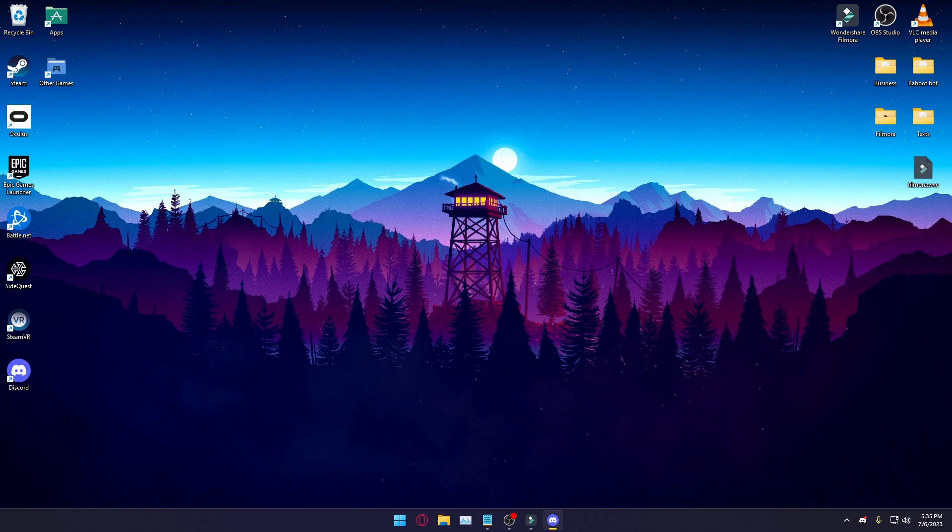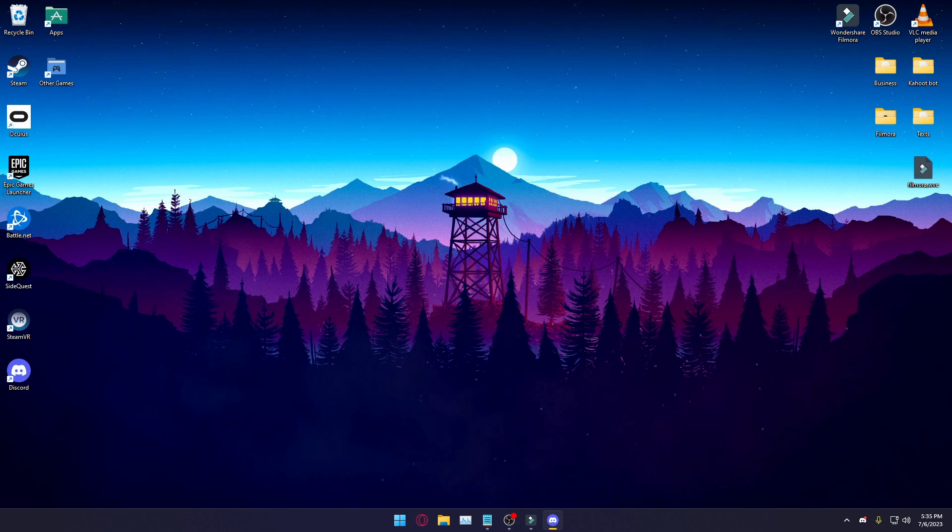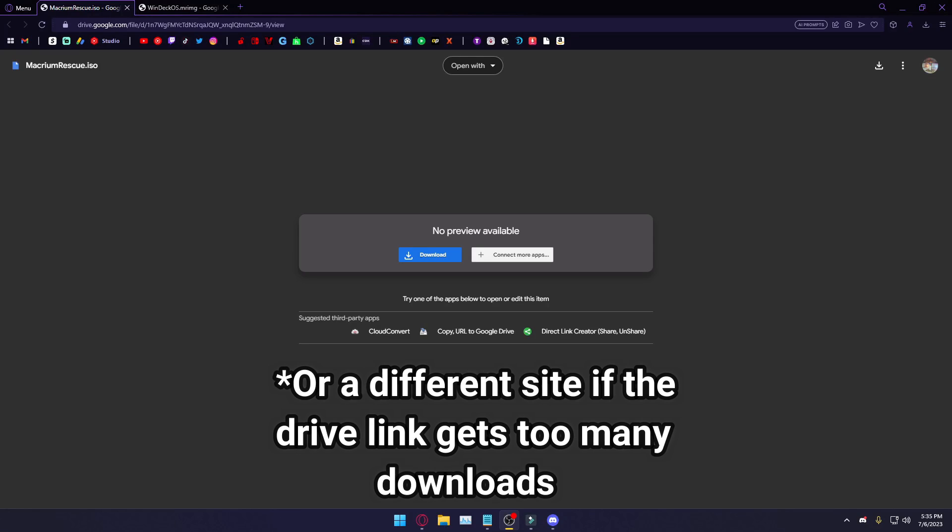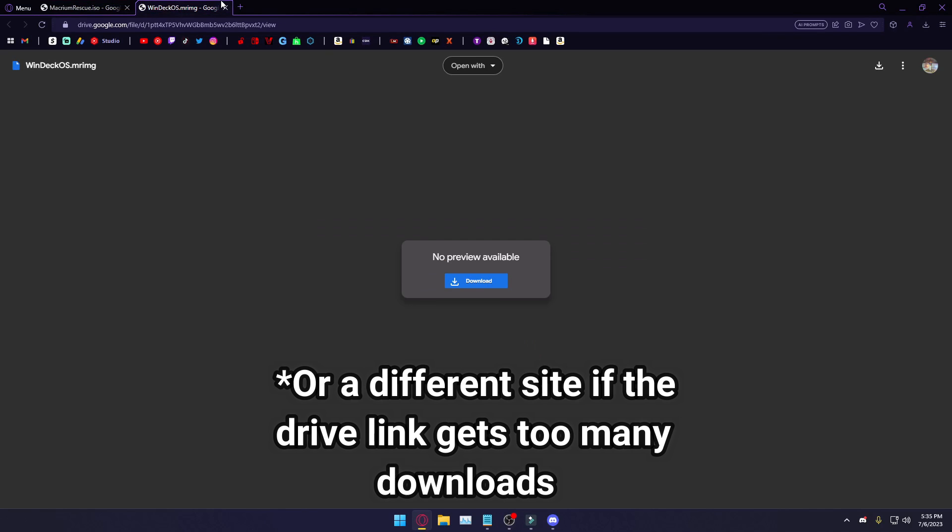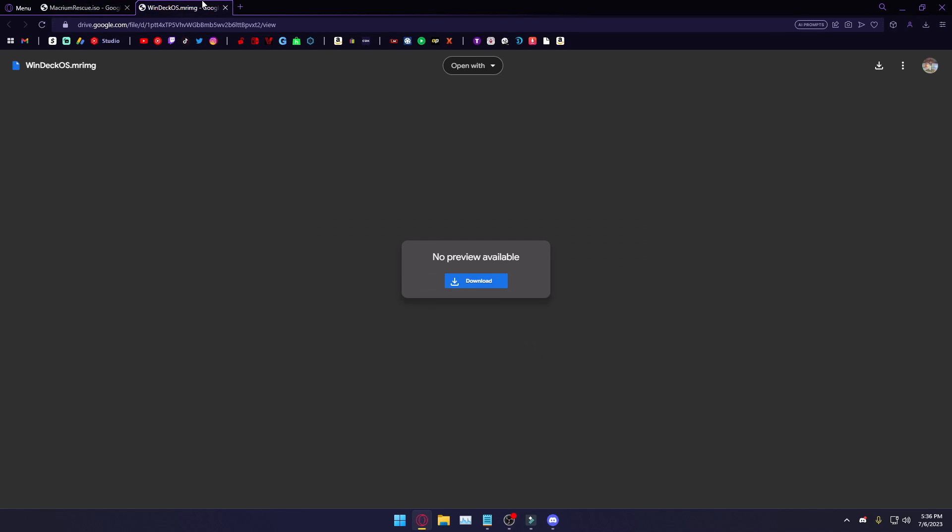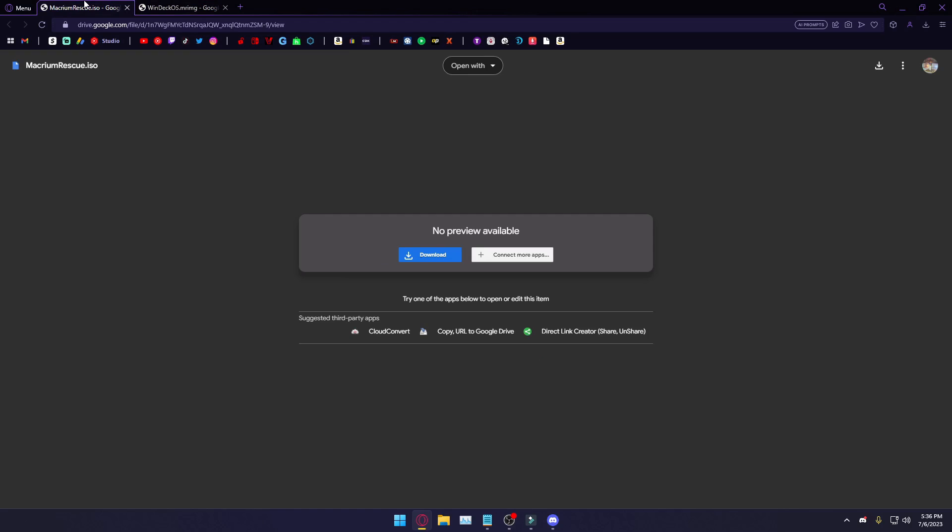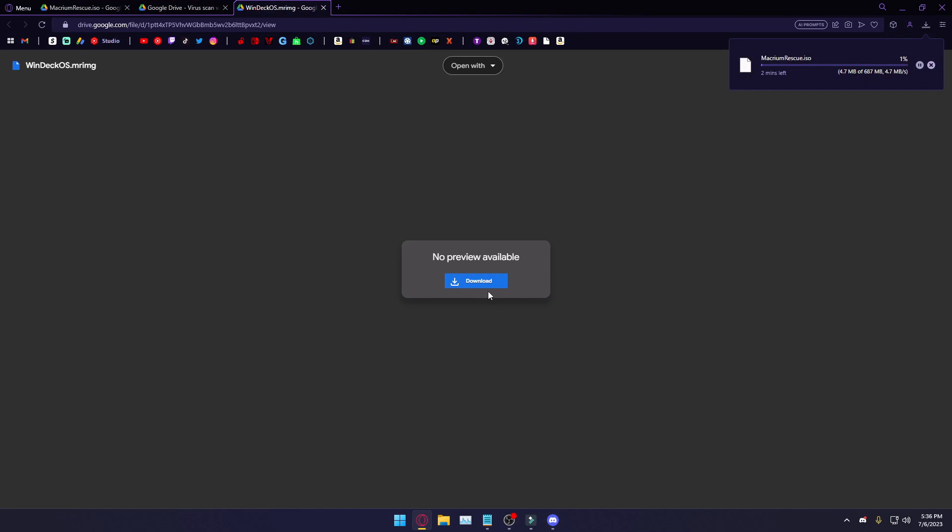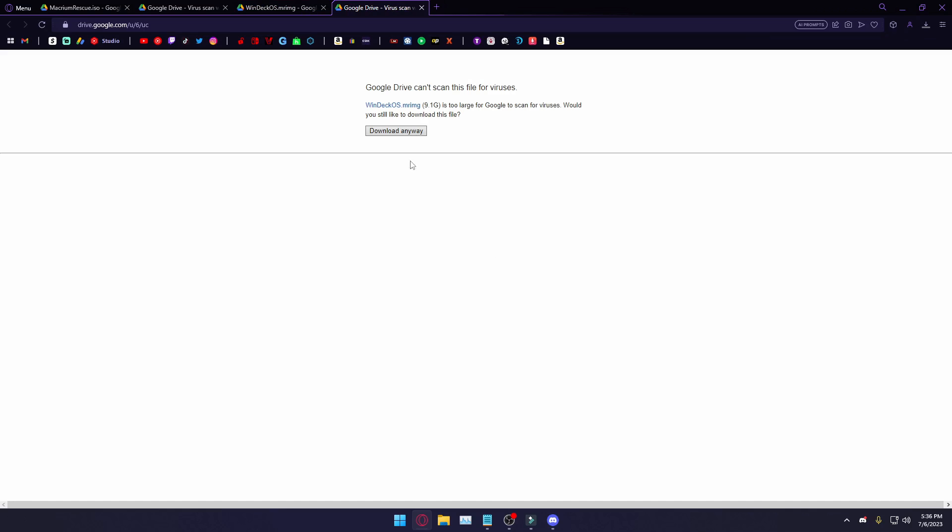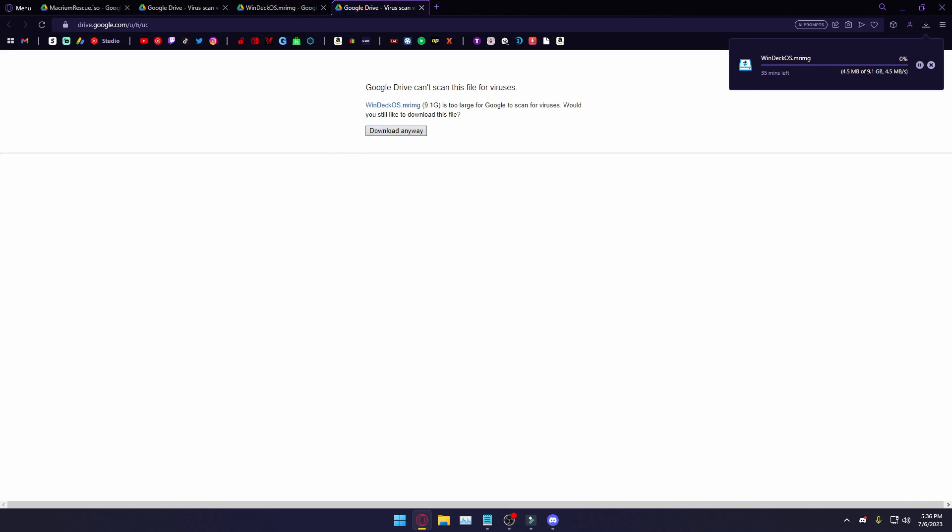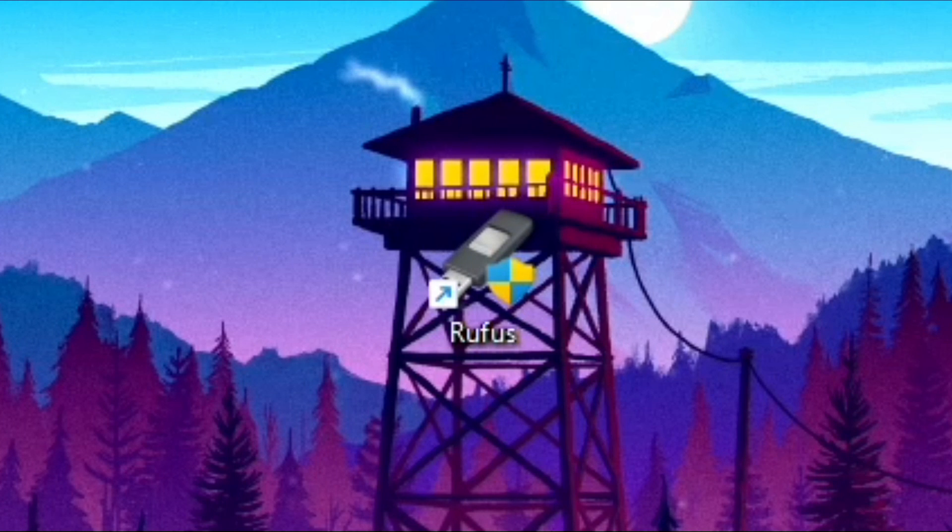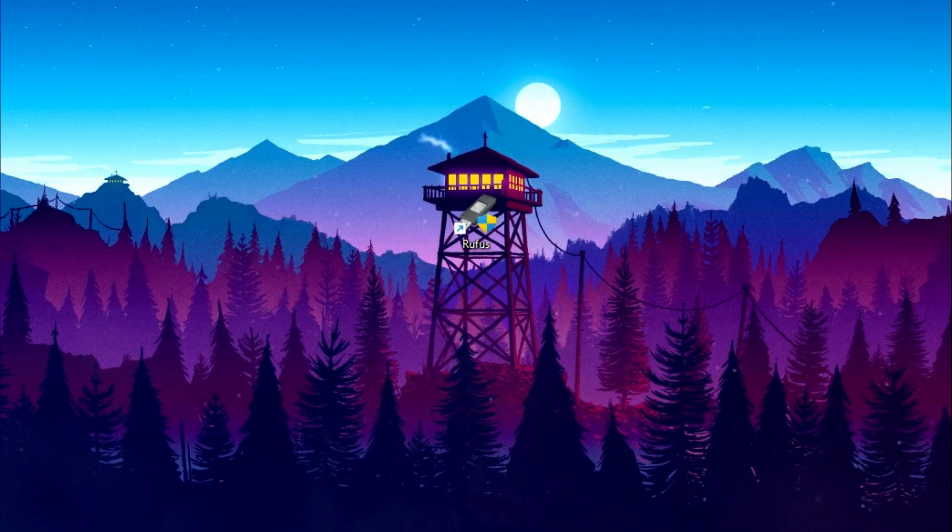Now that we're back on your Windows PC, reconnect your external drive and head to the third and fourth links in the description. This will take you to a Google Drive containing the Macrium Rescue ISO, and the WinDeckOS Macrium Rescue image. What you're going to want to do is click on Download, and Download Anyway, for both of these. And make sure you save them somewhere you'll remember. Click on the fifth link in the description, and a tool called Rufus will be downloaded. Extract it somewhere, and open the Rufus application.